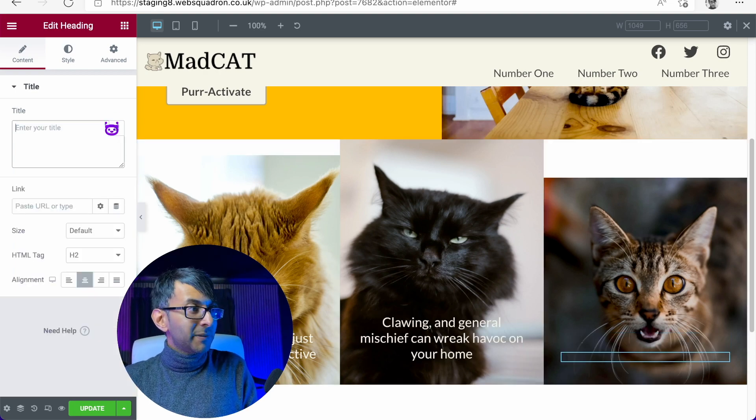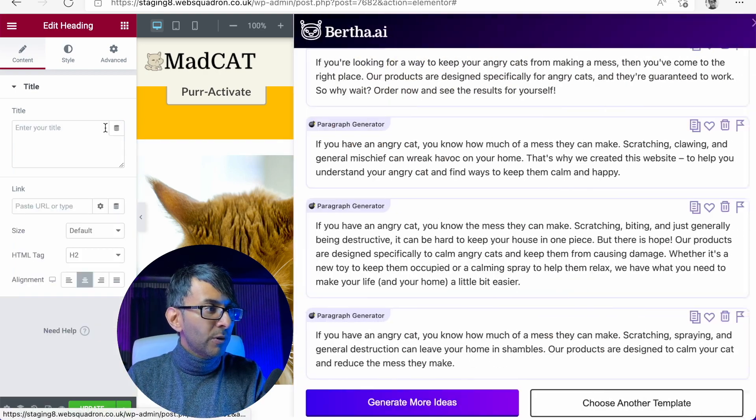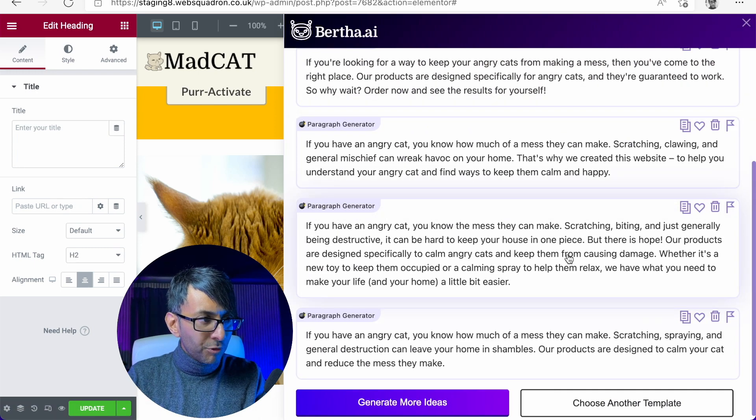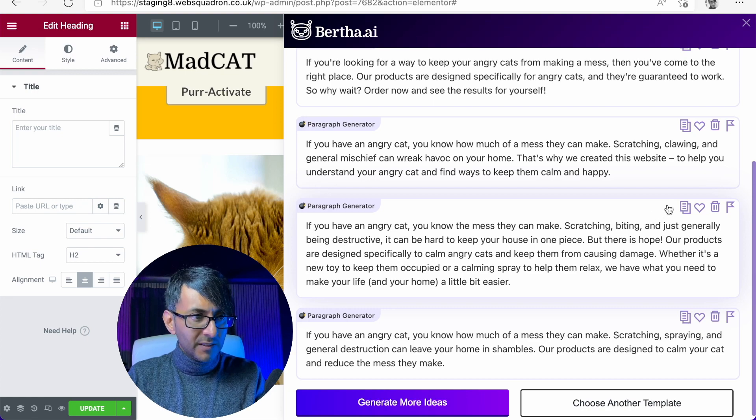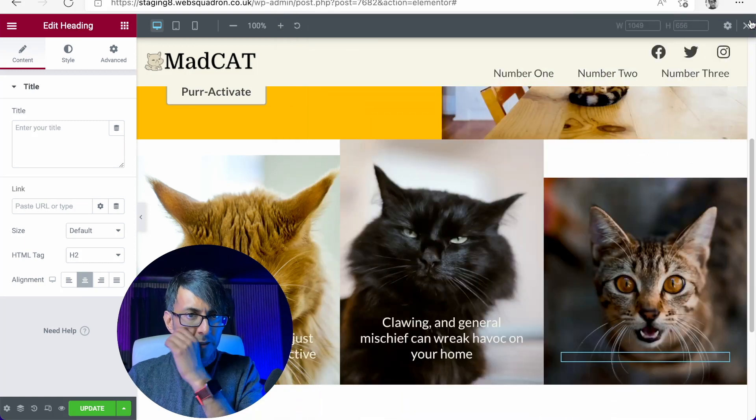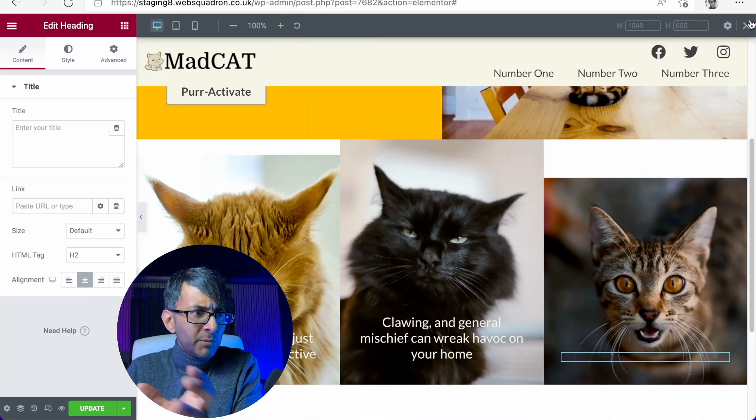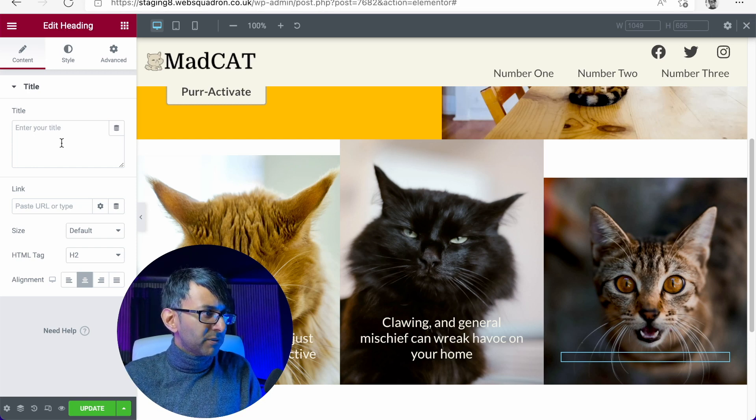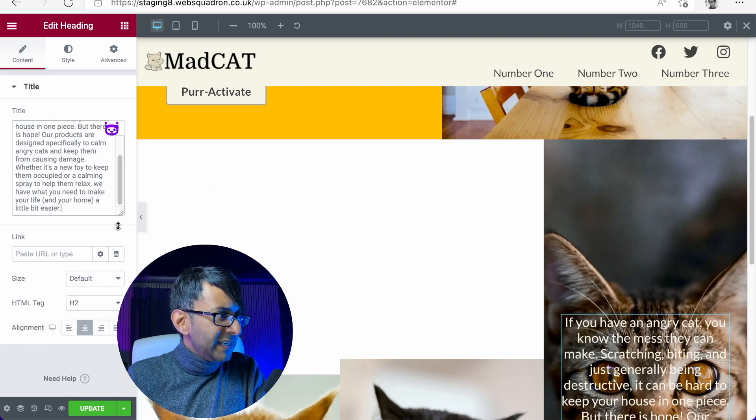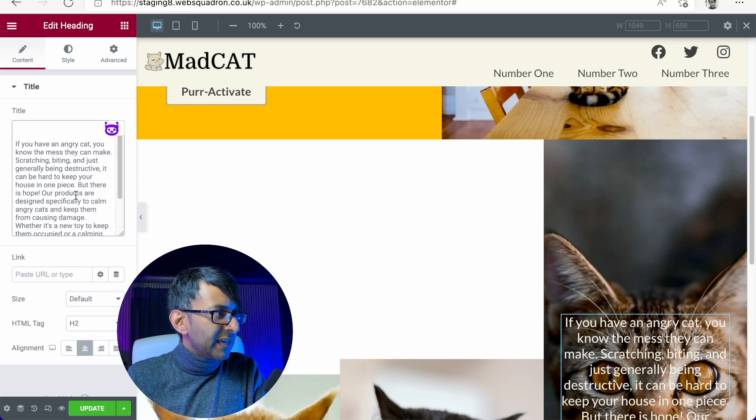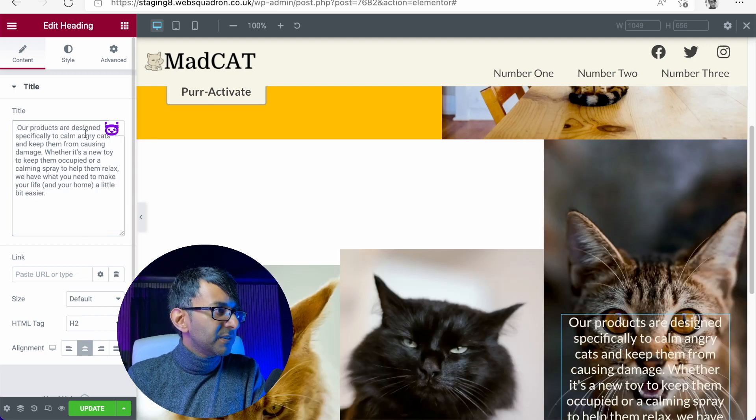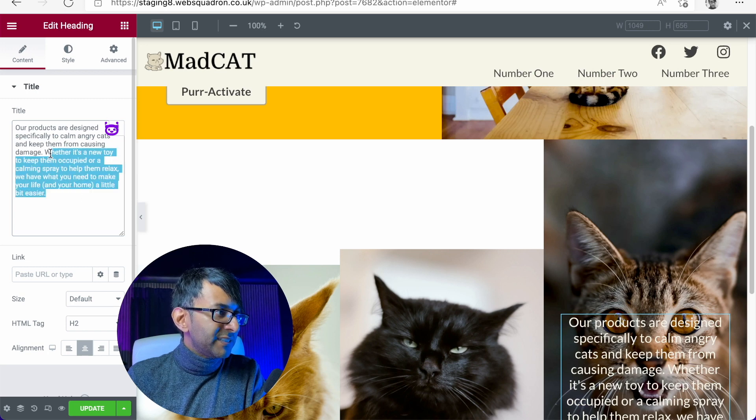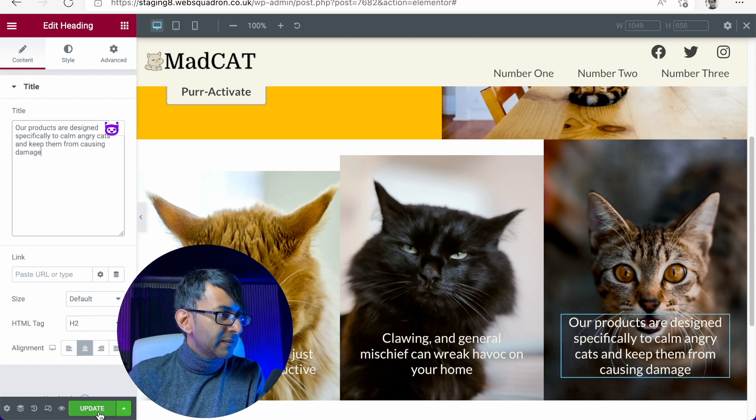And now let's go over to the third one. You know what I'm going to do here. I'm going to delete the content we had before. Click Bertha, and I've already seen something I like here. So it's here. Our products are designed specifically to calm angry cats. That's amazing. Let's copy that to the clipboard. Like seriously, by one short line, I'm creating the content that I can stick into three separate boxes. So let's go over here. Let's now just stick that in. Let's just go over here. And I'm now going to say, our products are designed specifically to calm angry cats and keep them from causing damage. I can't even read, can I? There we go.